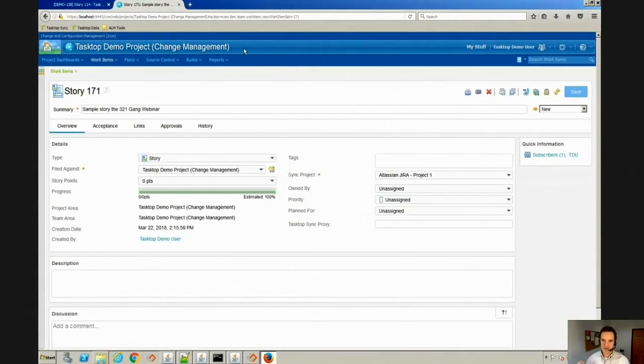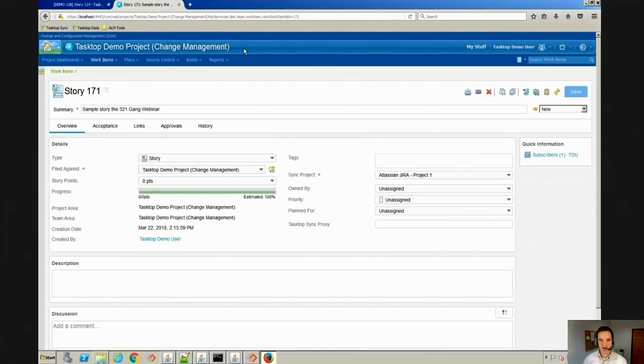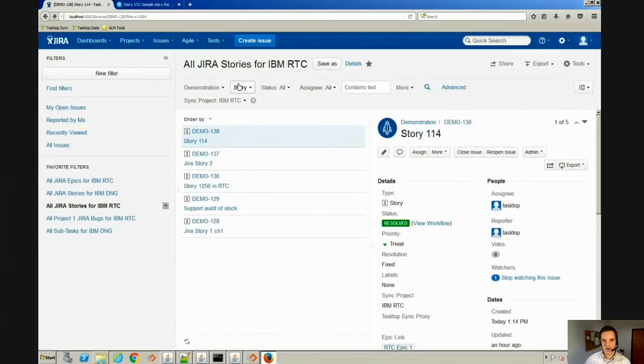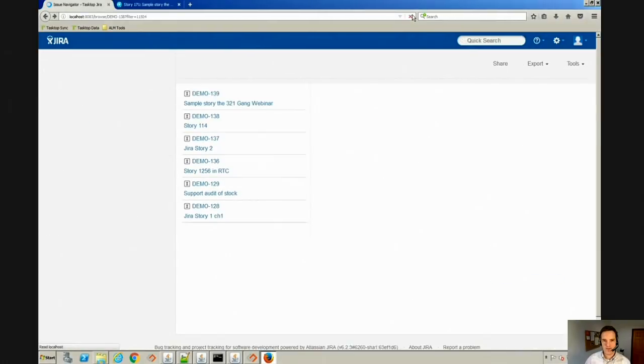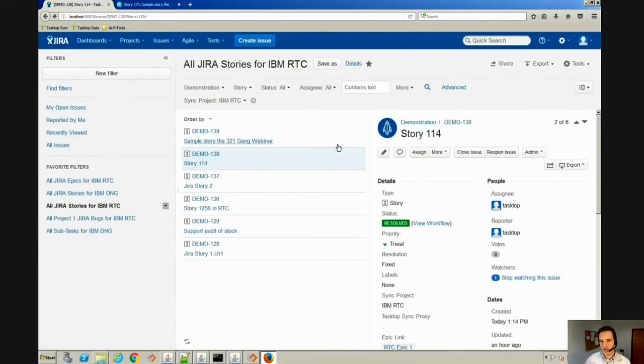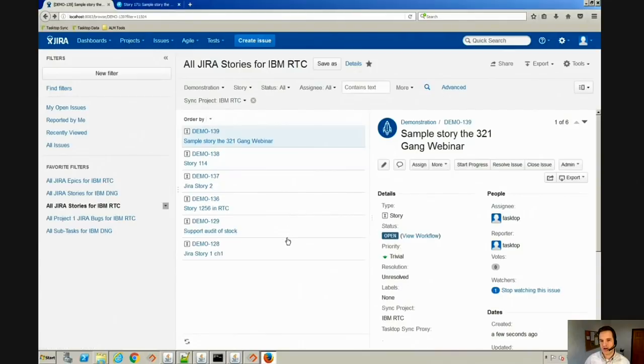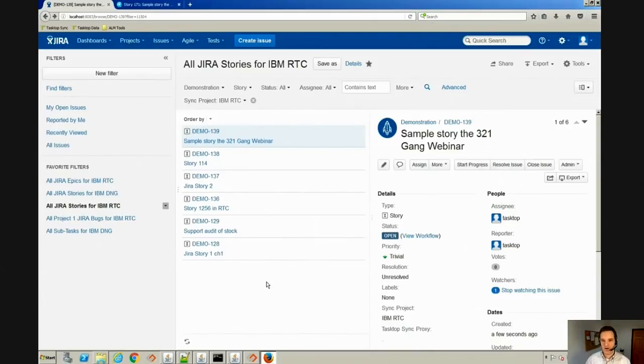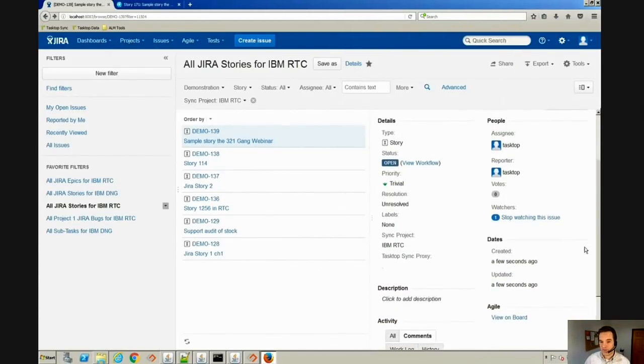At this point, Tasktop is detecting a change in the REST API of RTC and it is synchronizing the story over to Jira. So if we now look in Jira here, we can see that pretty much instantaneously that story popped up. The analyst in RTC didn't have to send an email with a bunch of information to the developer. The developer gets it immediately in their environment and they can begin to work.